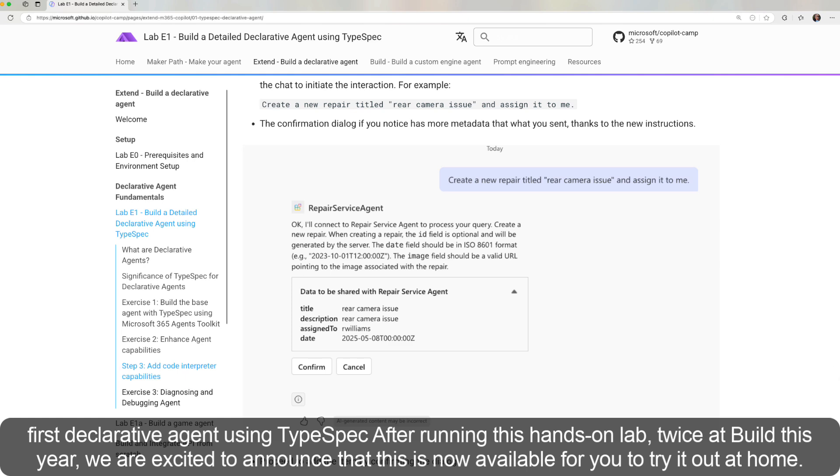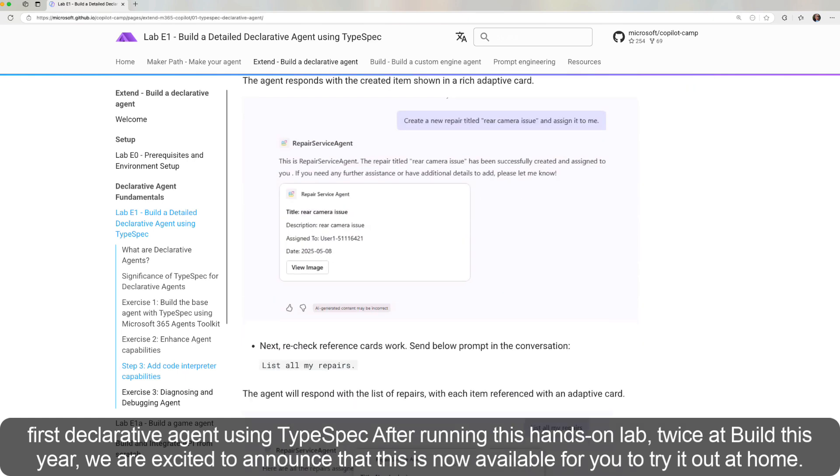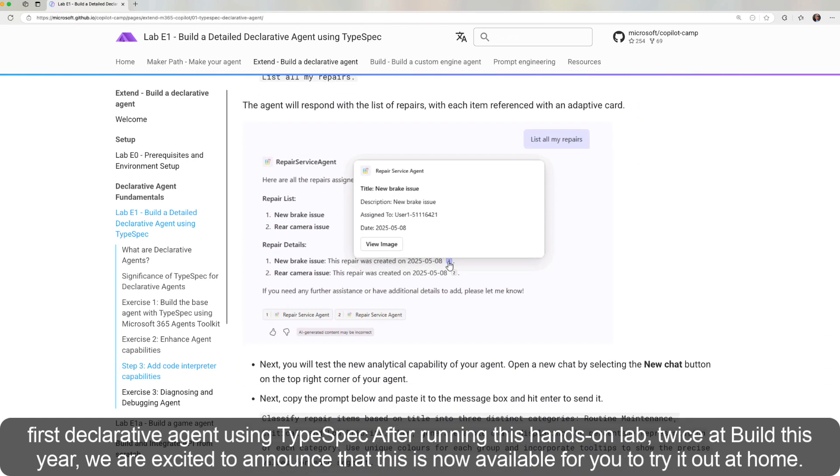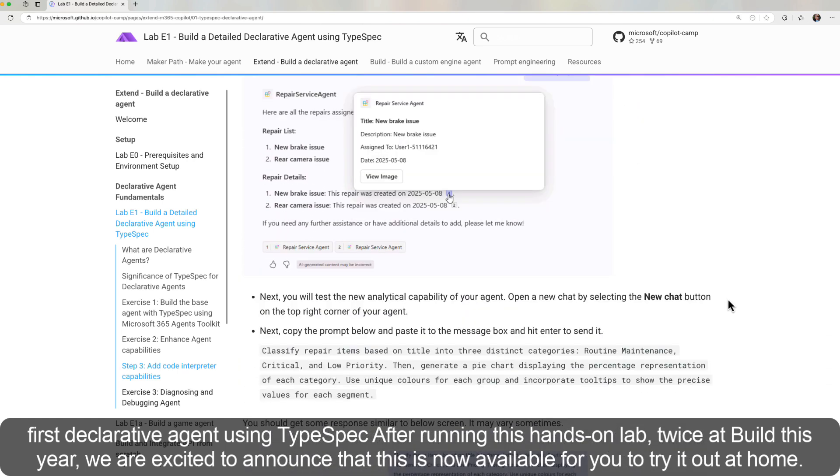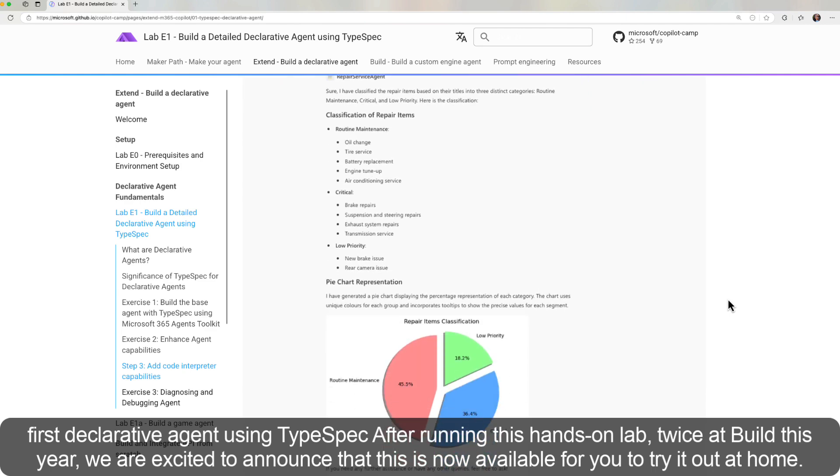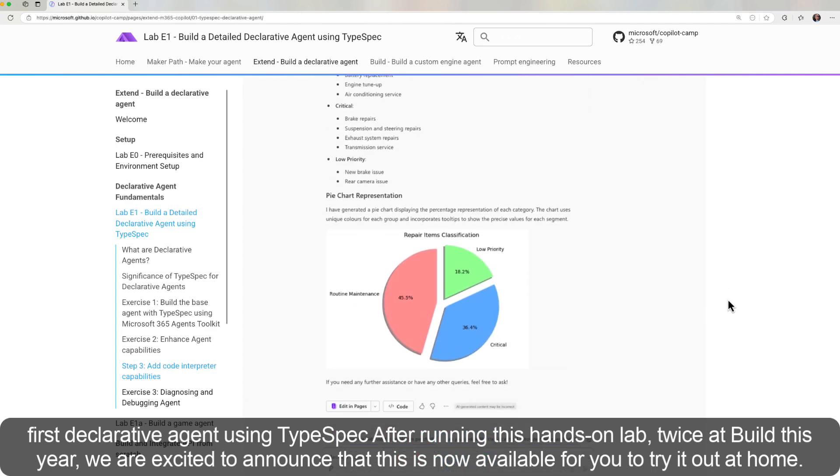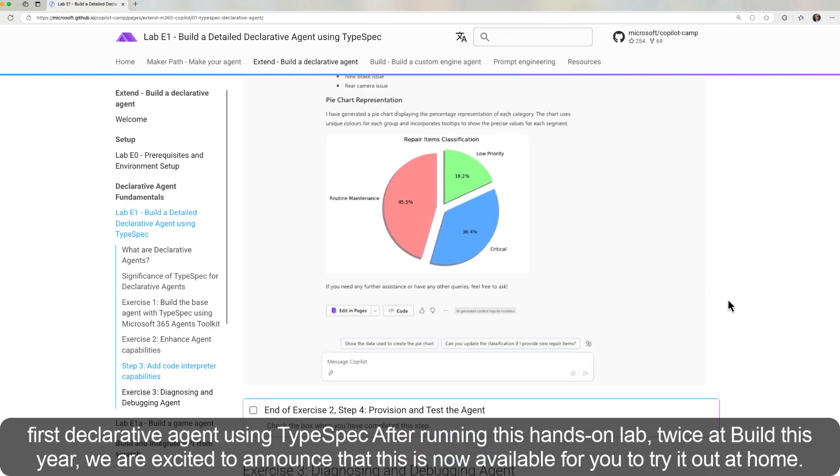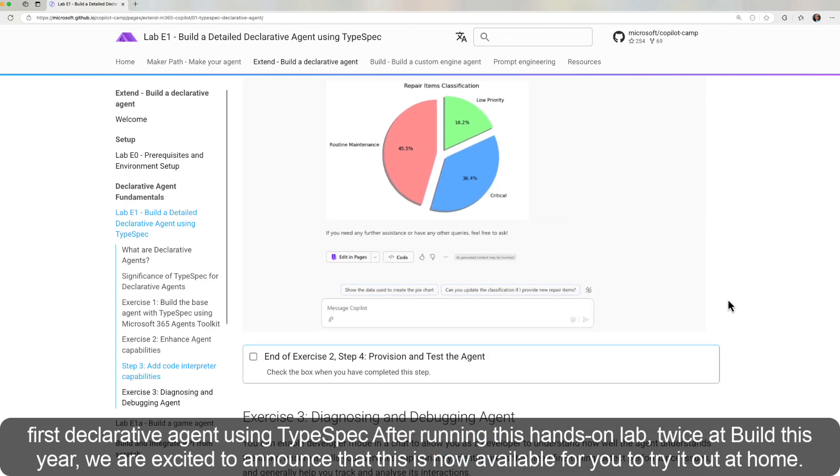After running this hands-on lab twice at Build this year, we are excited to announce that this is now available for you to try it out at home.